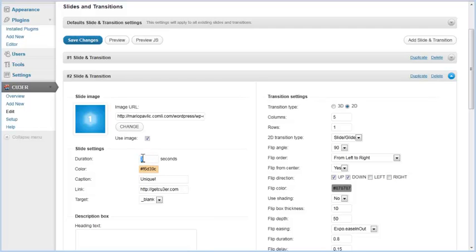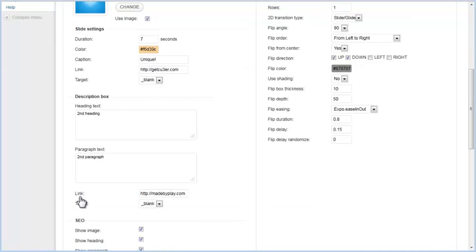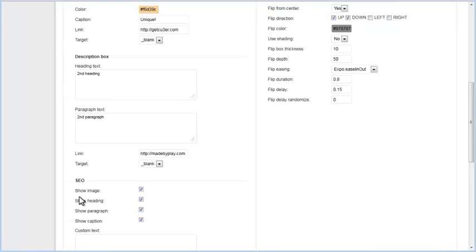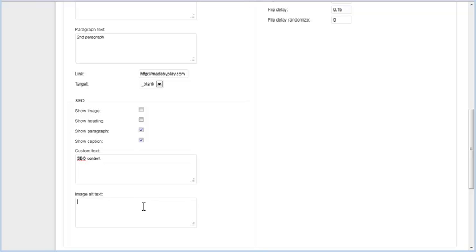You can also override default slide settings for duration, color, caption text, link URL, and target properties. Description heading and paragraph text and link for this particular slide's description box are also set here. We'll add heading and paragraph text and leave default settings for description box link URL and target. In the SEO section, you can choose to include or exclude image, heading, paragraph, and caption text of this particular slide in auto-generated SEO content. You can also add custom SEO text and image alternative text for this individual slide.